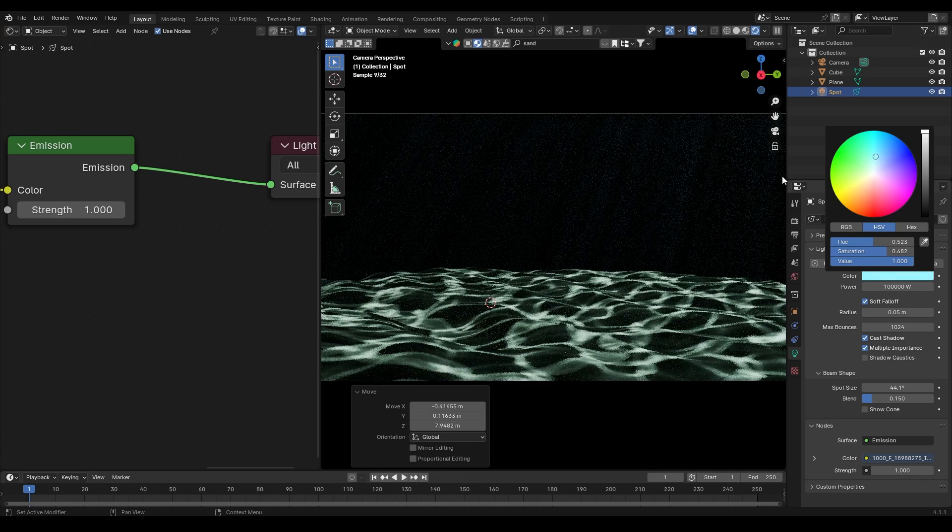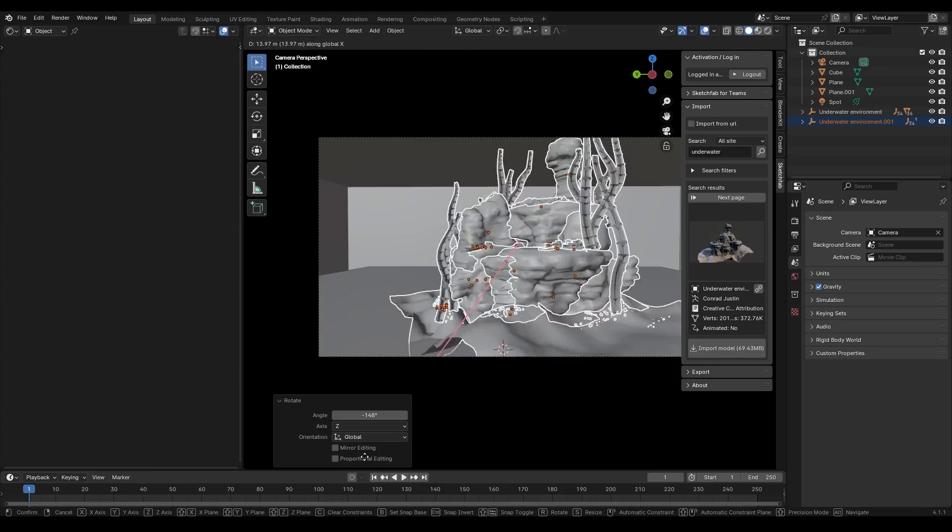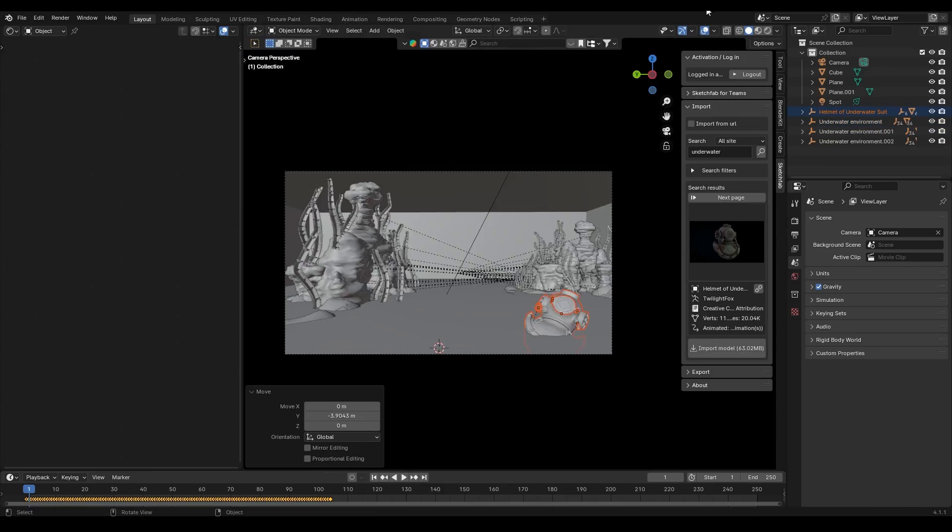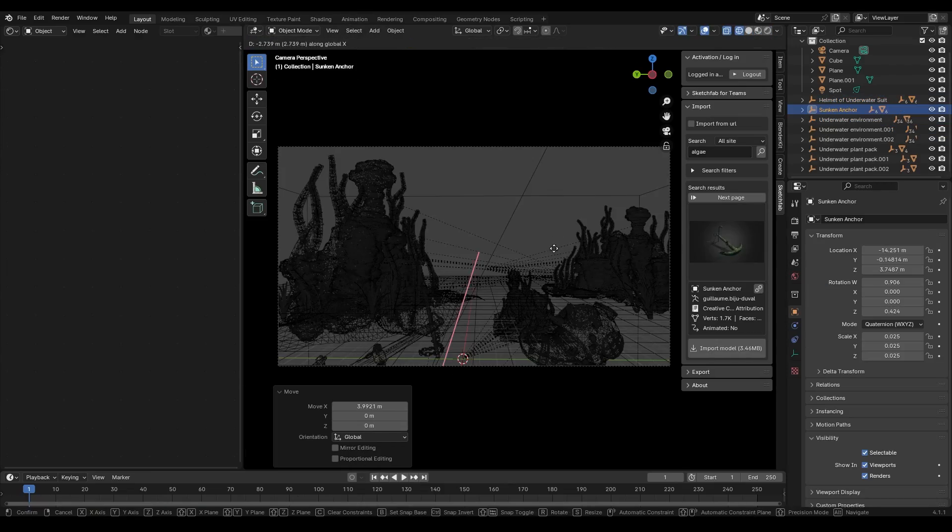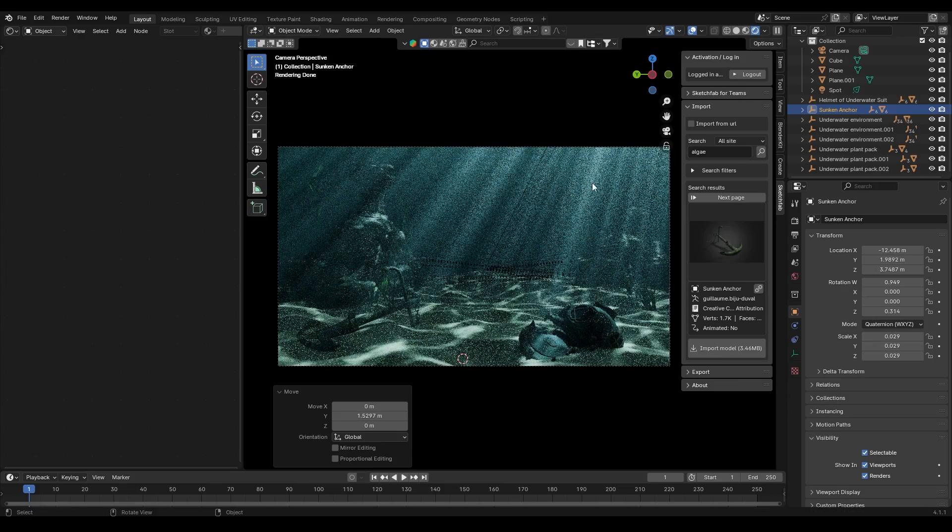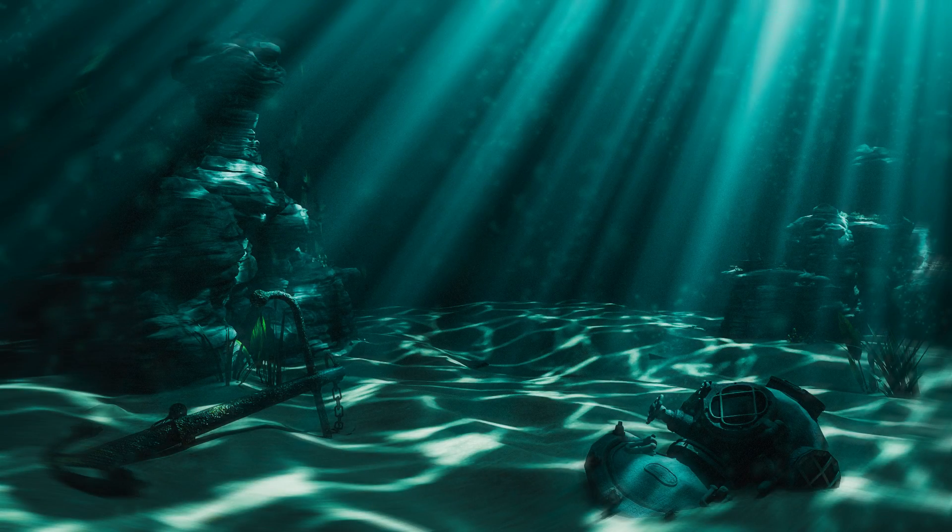Step 5: final touches. Now you can add some underwater assets like rocks, plants, submerged anchors, etc. to enhance the scene. And that's it, we are done. Go for the final render, do some color grading, and appreciate your work.